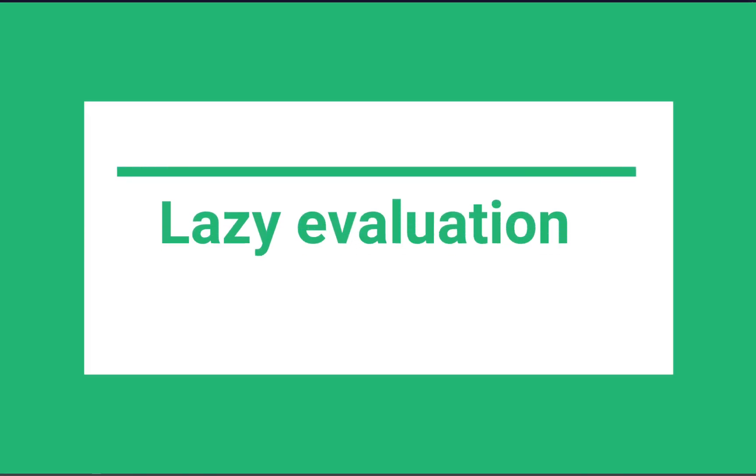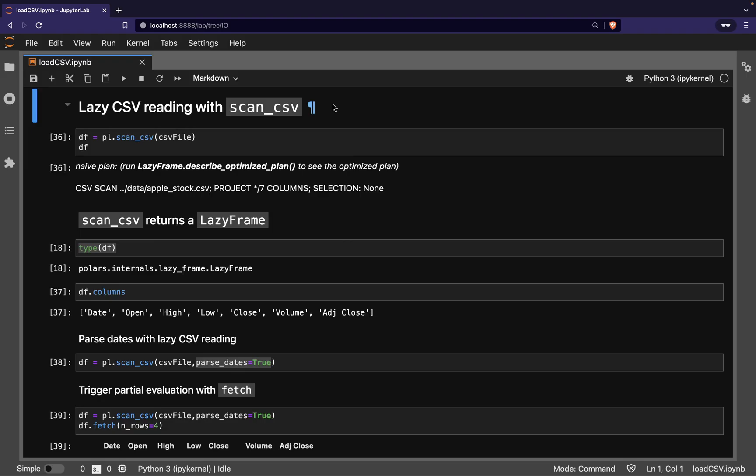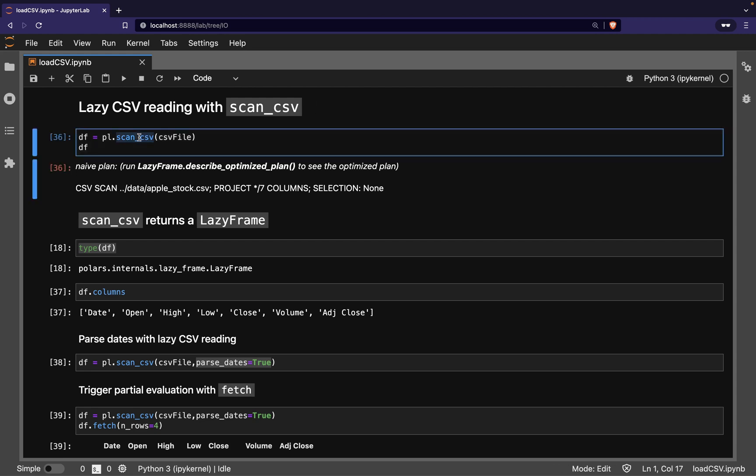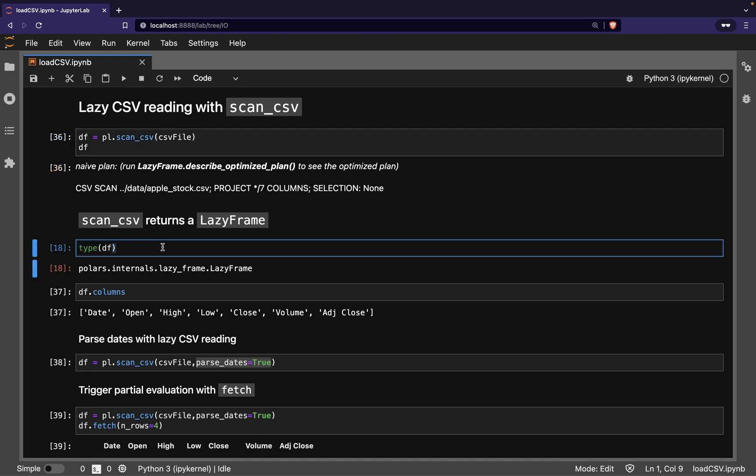For the rest of this video though, we'll introduce the Lazy Evaluation mode along with its query optimization. To use the Lazy Evaluation mode, you use the scan_csv function instead of the read_csv function. Scan_csv returns a Polars LazyFrame object instead of a Polars DataFrame.